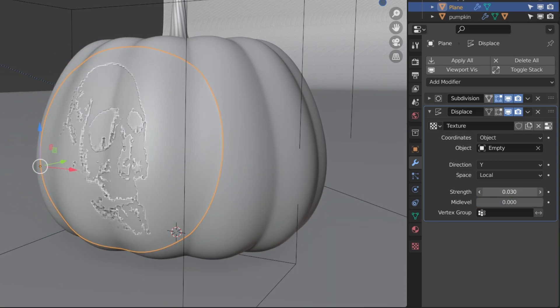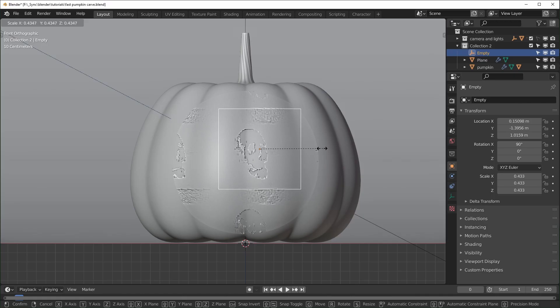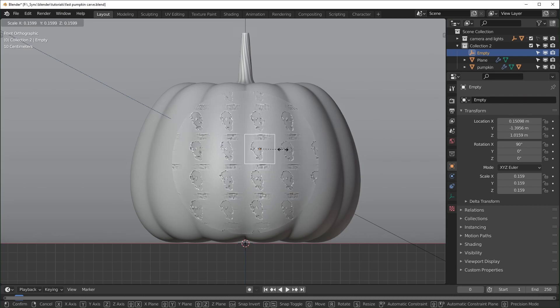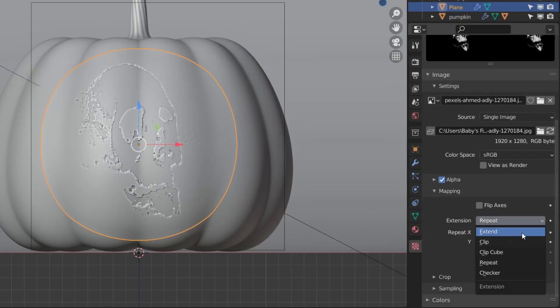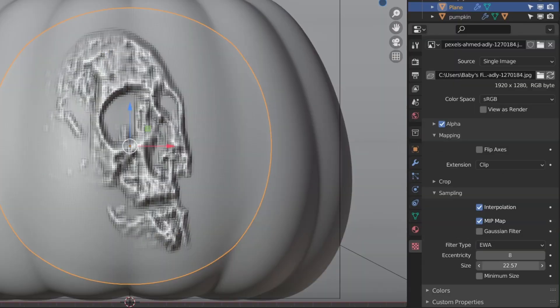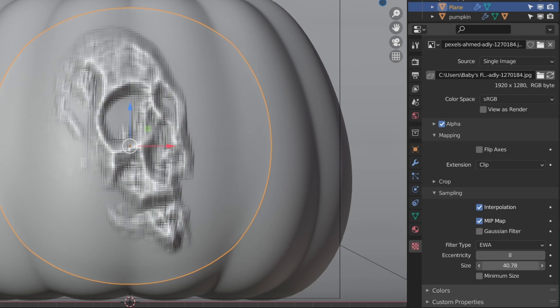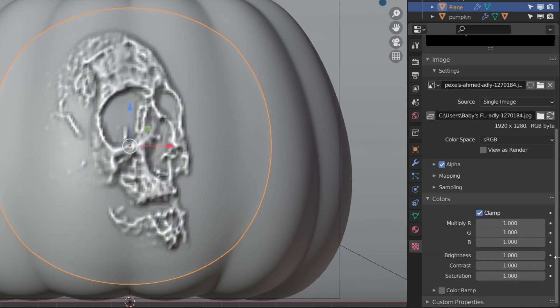If you want to turn tiling off, you can go to your texture and under Mapping select Clip. You can also add blur under Sampling and change the levels under Colors.